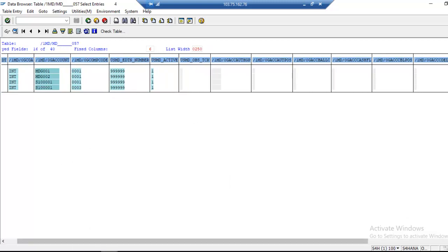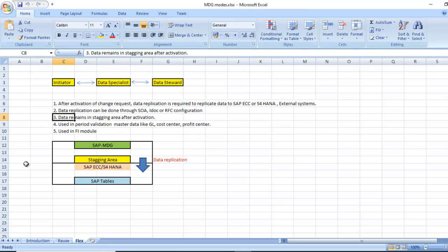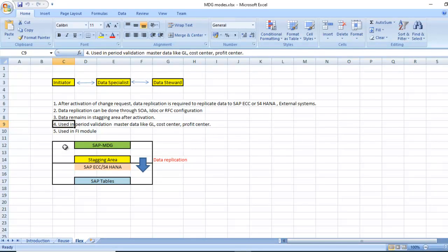It's used in periodic validation of master data like GL account, cost center, profit center. Periodic validation - in a particular period of time, let's say for example GL account, you want for certain quarters or years, you can maintain and use them based on the periodic validations. Mostly used in finance model.